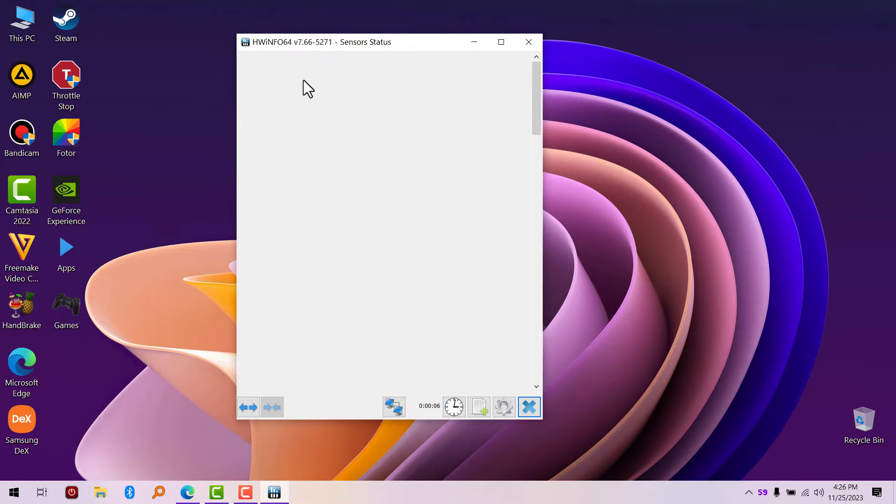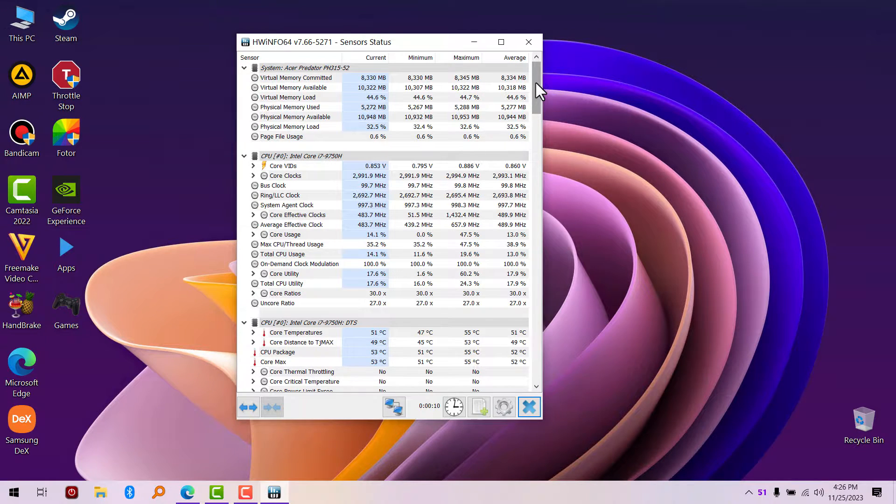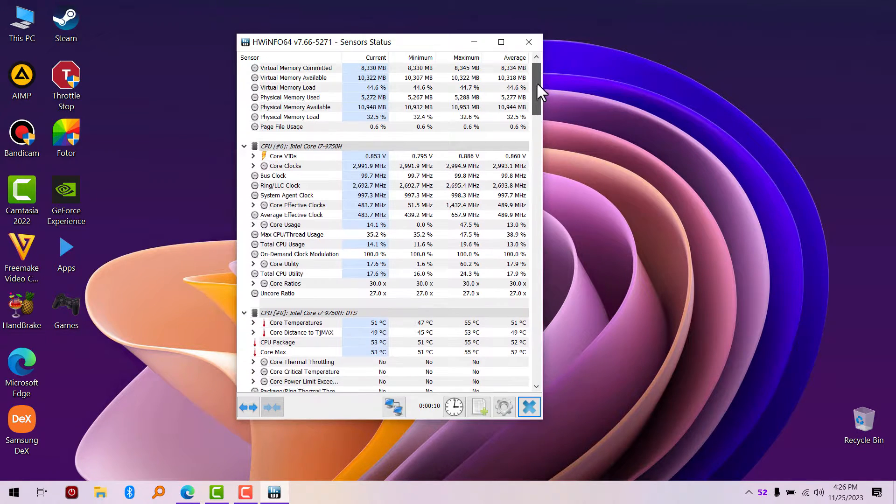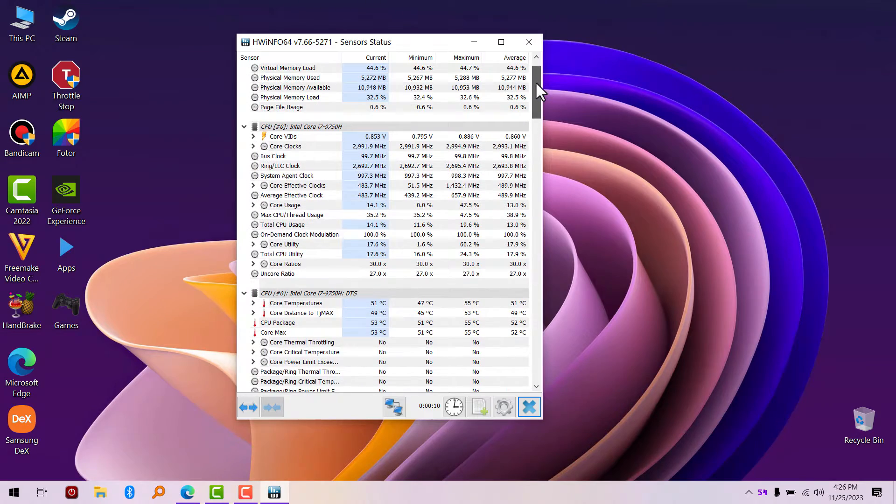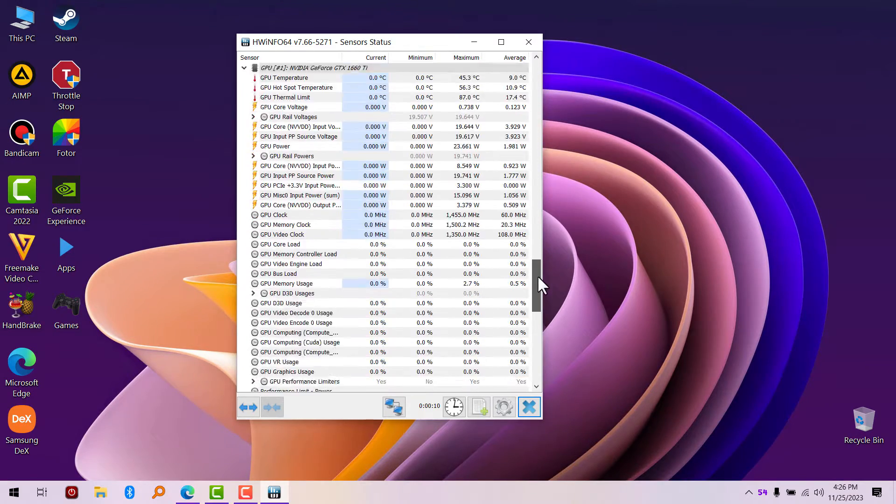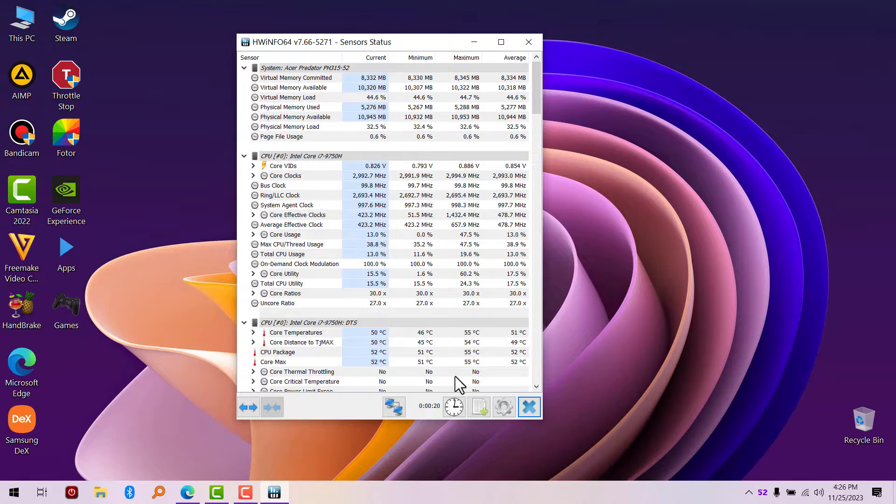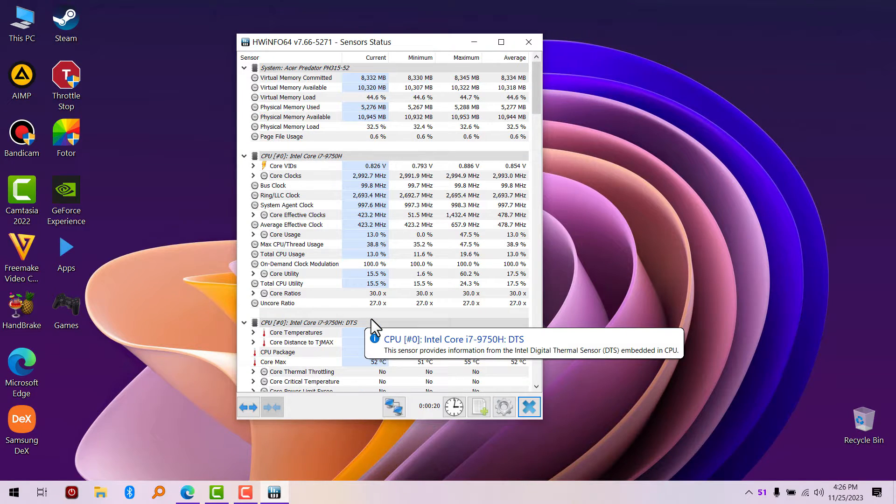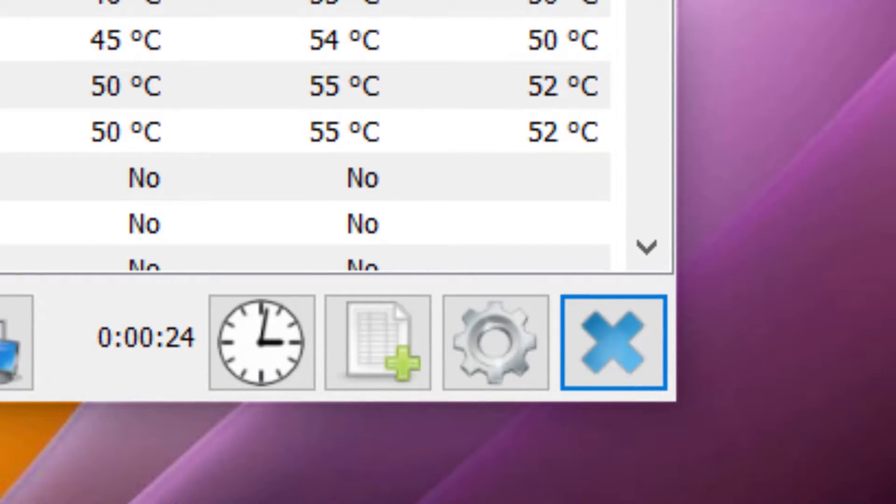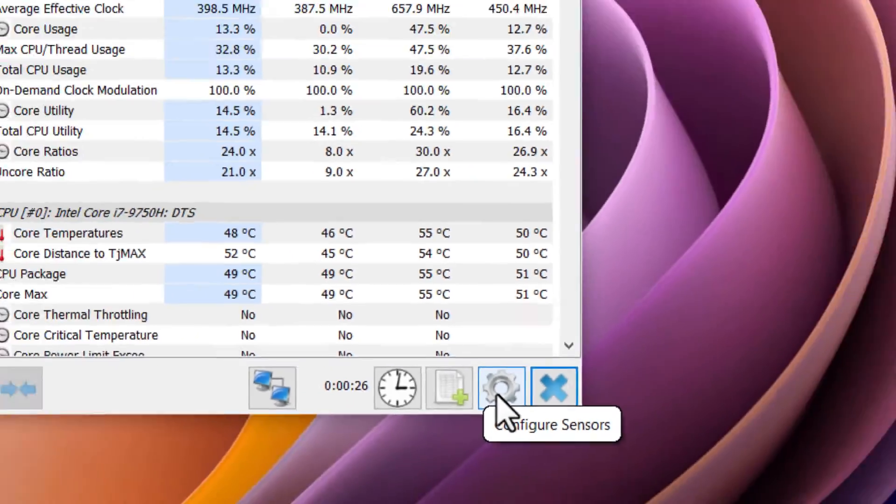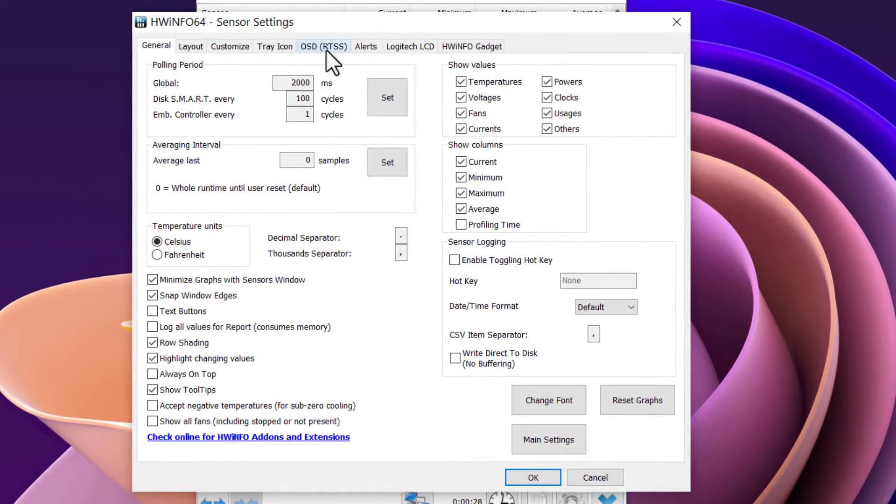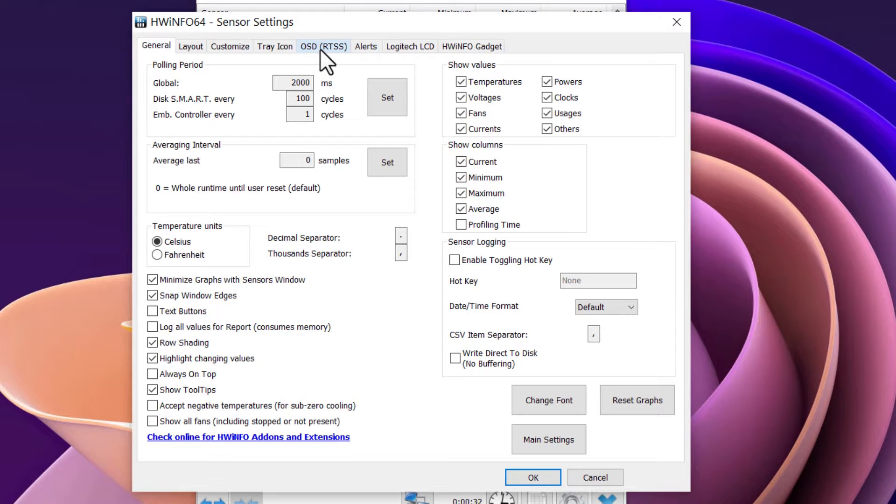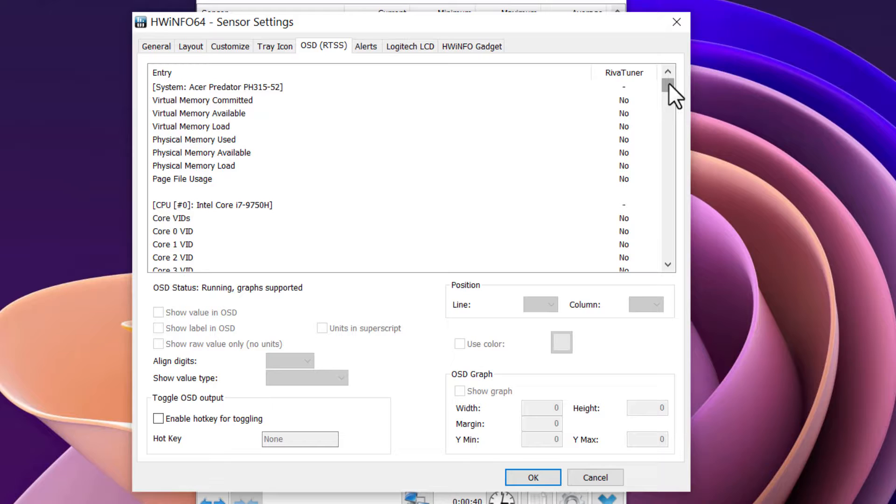It will show you the sensor status of your computer—everything you need to know about your computer from your CPU to your hard drive, all the sensors. What we're going to be looking for now is the OSD, which is the on-screen display. Go to your settings, configure sensor, now go to OSD. You'll see where it says 'OSD (RTSS)'—this is Rivatuner Statistics Server. Click on it, and it's going to show you a bunch of sensors supported by Rivatuner Statistics Server.